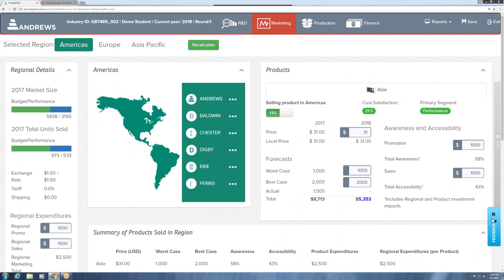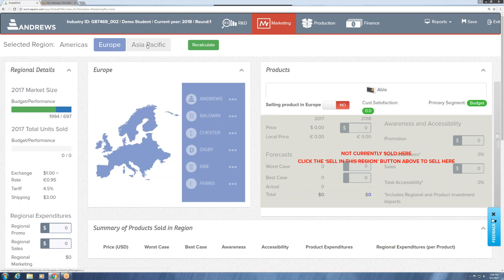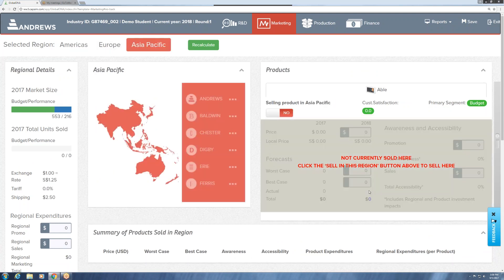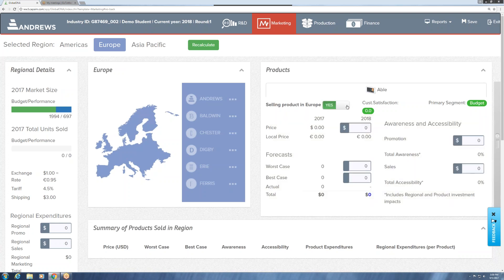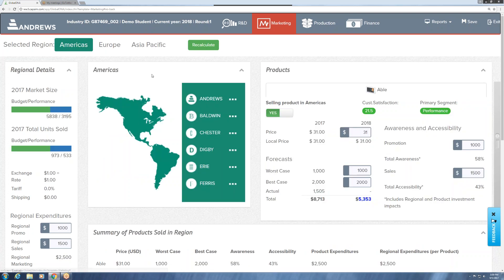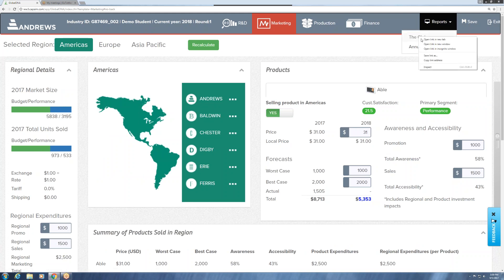When we look at marketing, we're looking at the Americas initially, but we can easily toggle over to Europe and Asia Pacific. We're not currently selling our product in either of those regions, but if we want to be a global company we simply change the 'no' to 'yes' and those cells will open up. Let's start with the Americas since we were doing business here last year, as we can see in our Globe report.